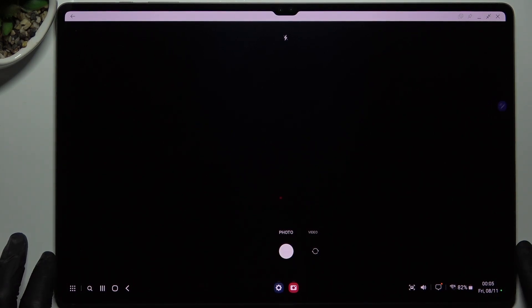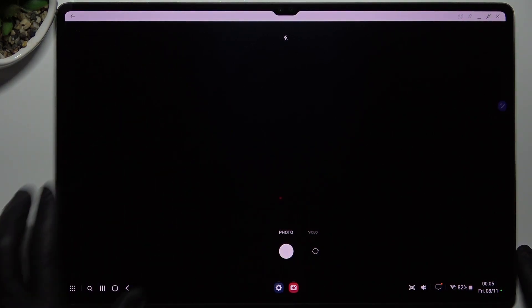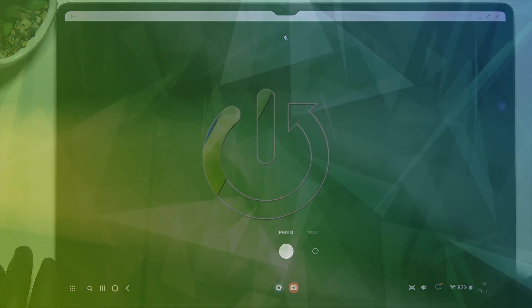Hello guys and welcome to the channel. Today I'm going to show you how you can change the volume button function in the camera in the Samsung Galaxy S9 Ultra.